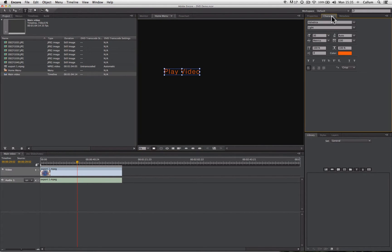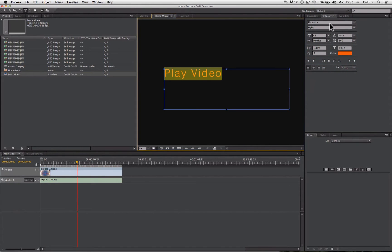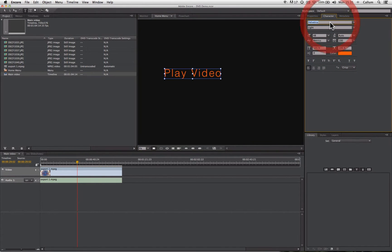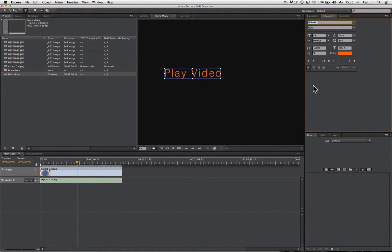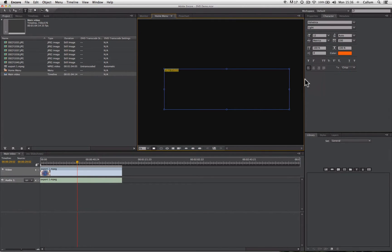And if I come up here to where the properties panel is, you'll see there's a Character tab which allows me to adjust all the elements of the font. Now when choosing a font and size for a DVD, there are a few key things we have to remember. DVD, being a standard definition format, is inherently quite low resolution. So text that is too small, such as for example 12 point, will not be rendered on the screen particularly clearly.